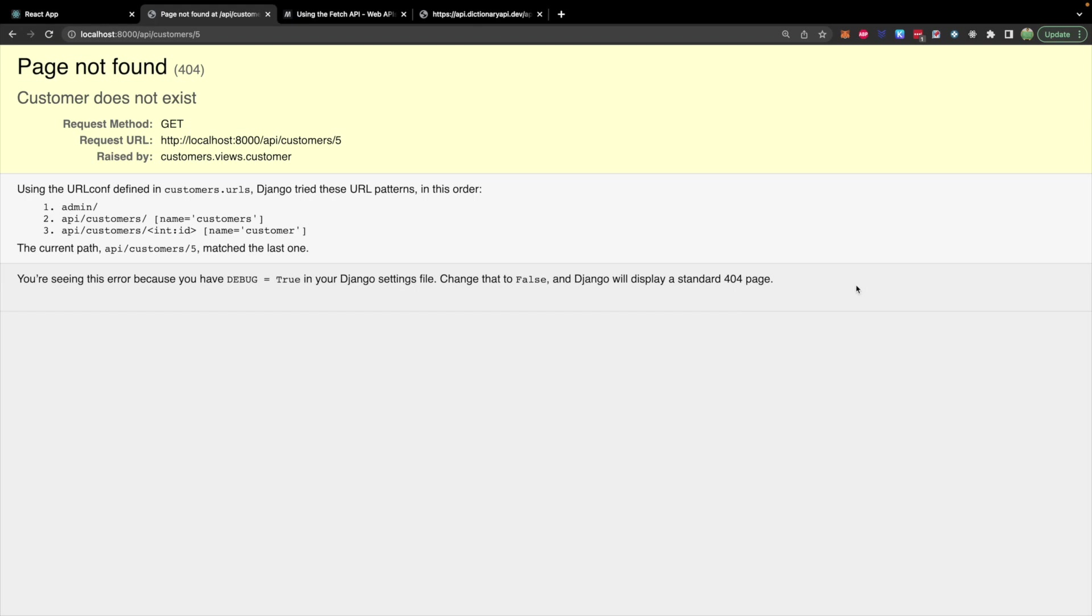This page here you won't see this in production. You'll set debug to false, but for debug being true this is handy seeing exactly what went wrong with our custom message.